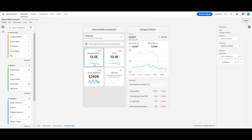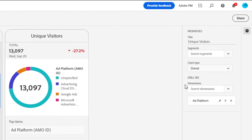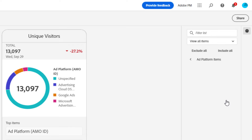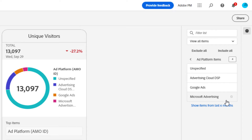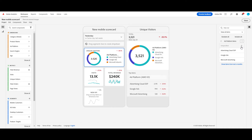For unique visitors, I want to see the contribution of each ad platform as part of a total. So to do that, I am going to switch this chart type to a donut. That looks great, but I can see that unspecified counts for a lot of my data. I actually want to remove this so that it's a more useful visualization. To do that, I'm going to go to the right rail, click on the caret next to my dimension item. And here in the list of all my dimension items, I am going to select the icon that's a circle with a line through it to remove unspecified. That looks a lot better.